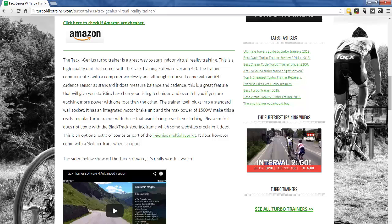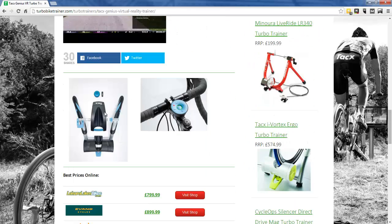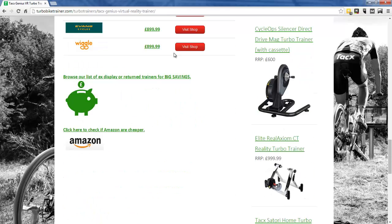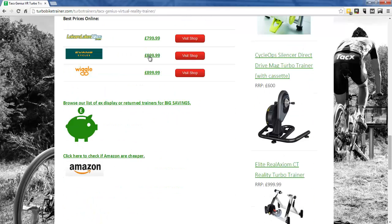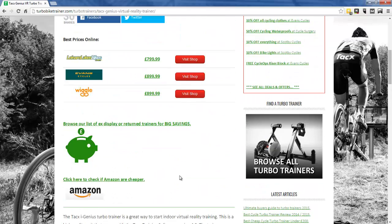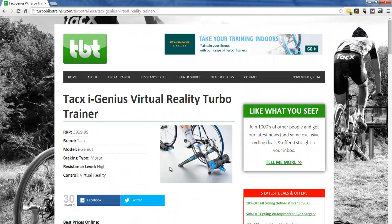Then there's an area with a bit of information about the product, embedded videos, a couple more images, and then the affiliate area is repeated. This whole layout is actually a custom post type and I'll go into this in more detail now to show you what I mean.